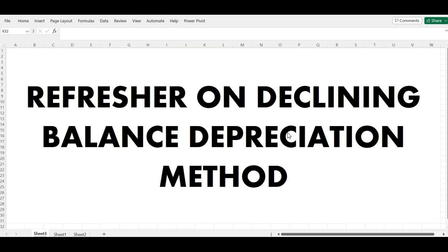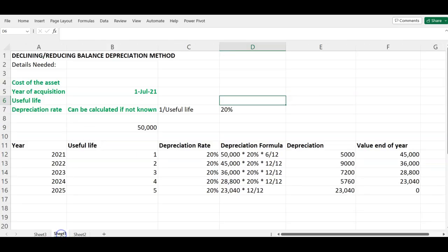I needed to recalculate the depreciation as part of my audit procedures, but it had been a while since I'd used the declining balance method. I had to take a step back and revisit how to use this method. So because of that, I'm going to share with you how to calculate depreciation using this method. Let's look at the example I have right here.